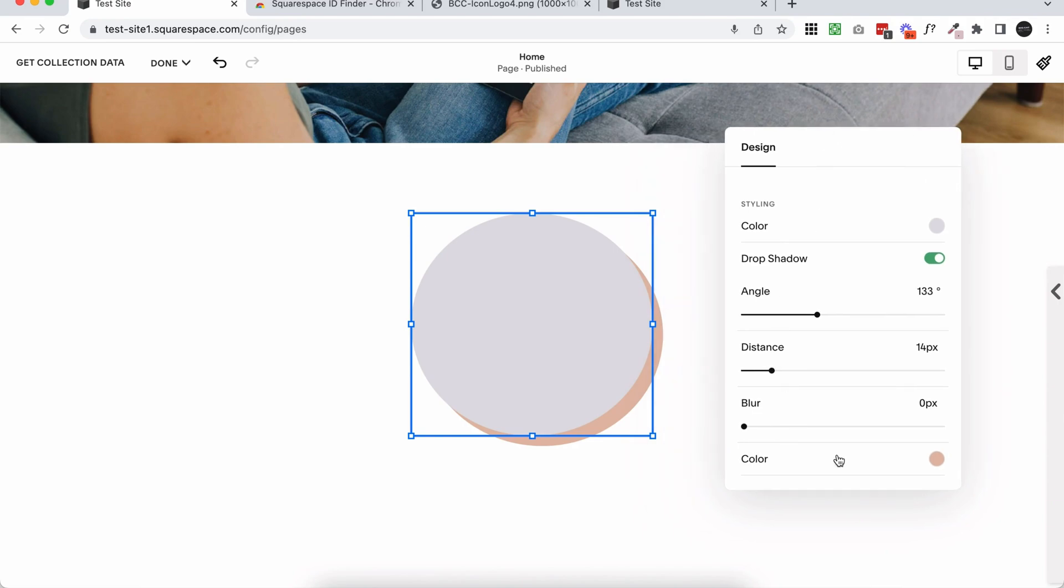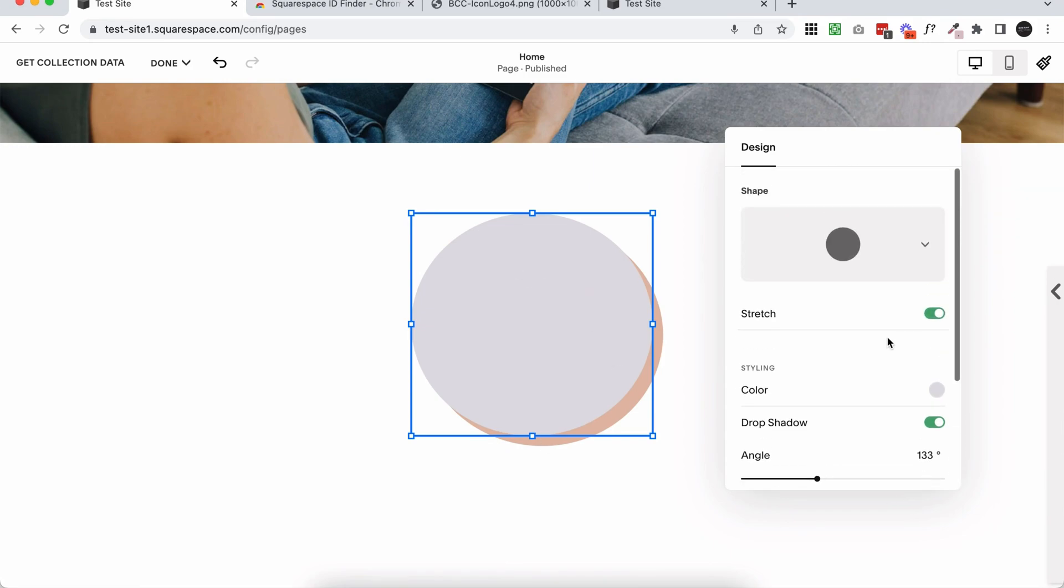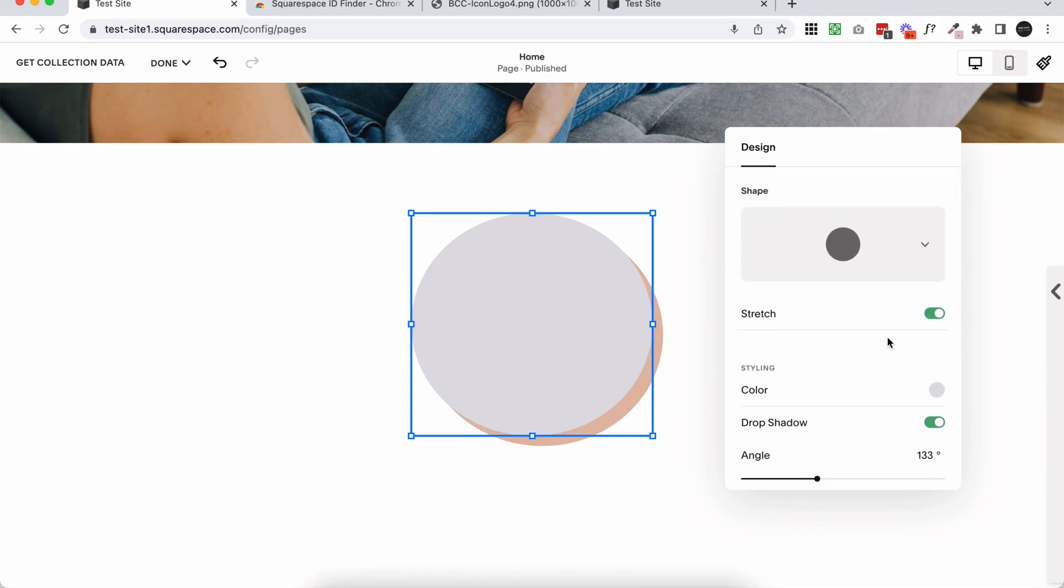But the one thing that they don't have in here, which I find a little bit crazy, is adding a border. So we can have this sort of solid drop shadow, but there's no option for us to add a border. So if you did want to add a border to your shapes, we need to use custom CSS. So that's what I'm going to show you how to do now.